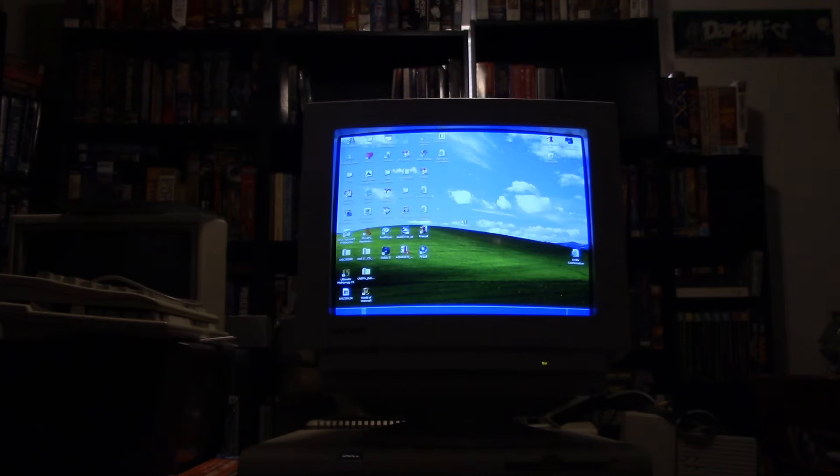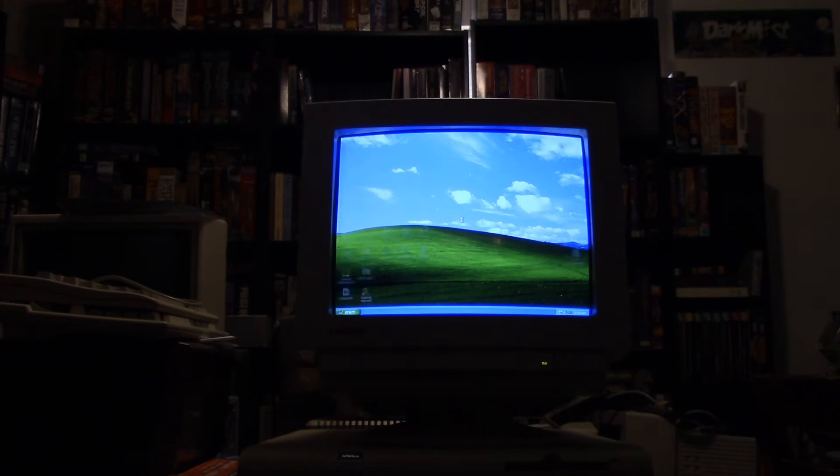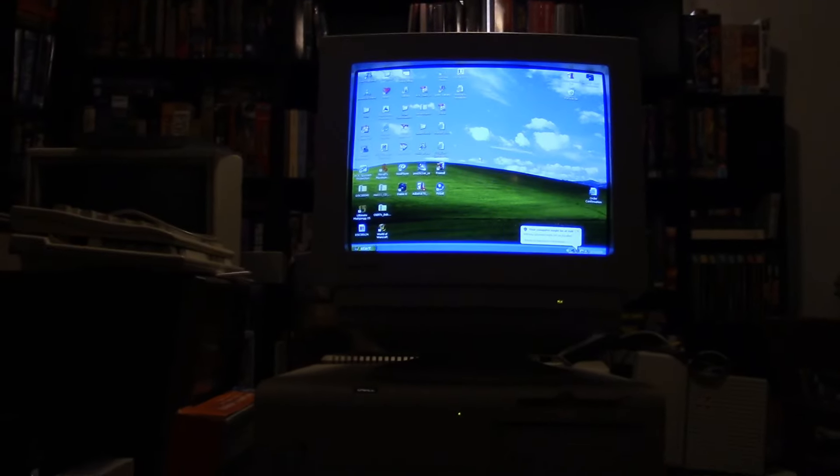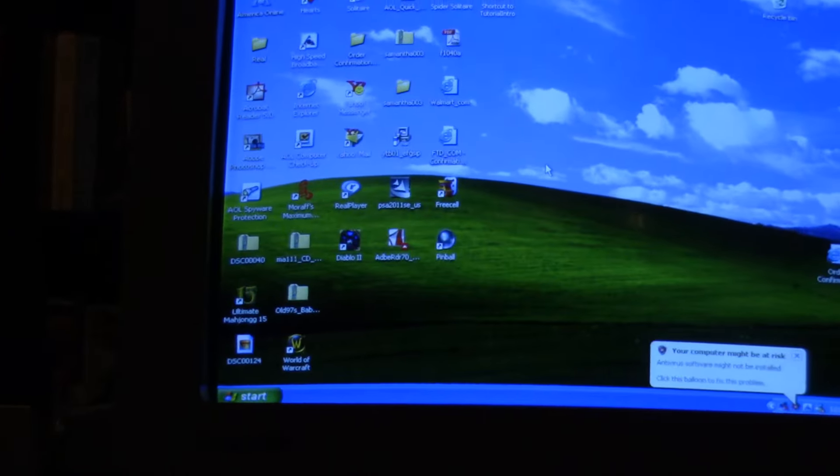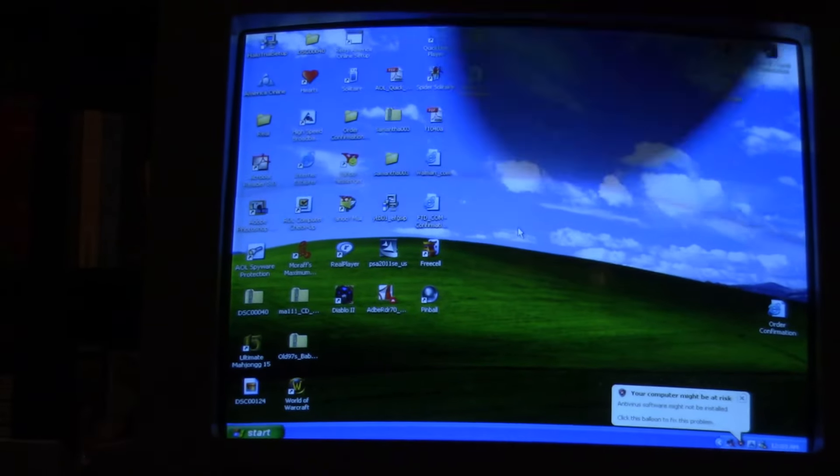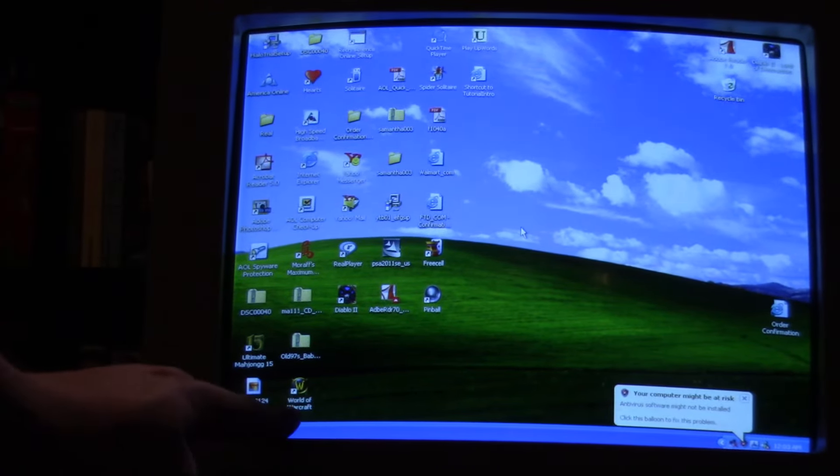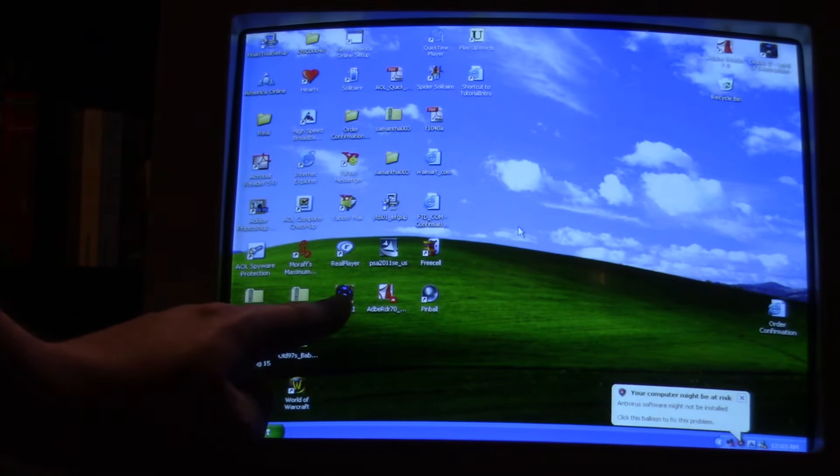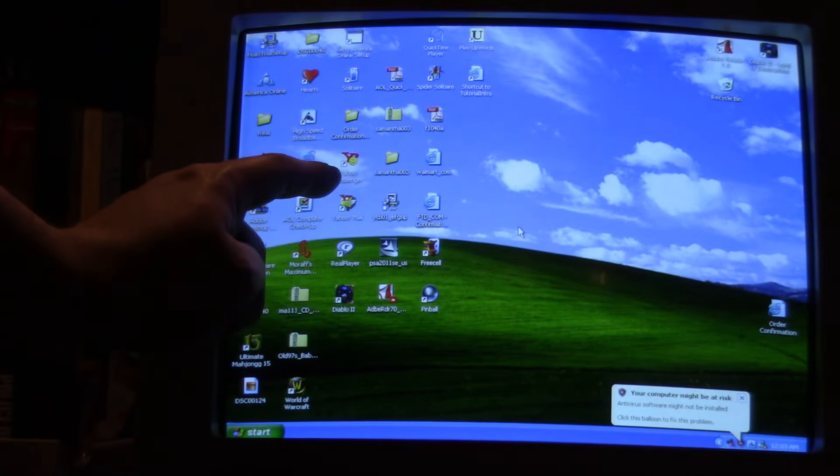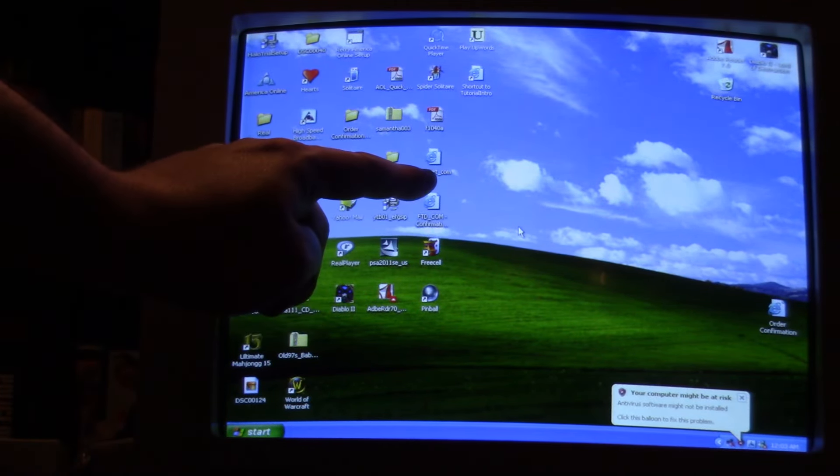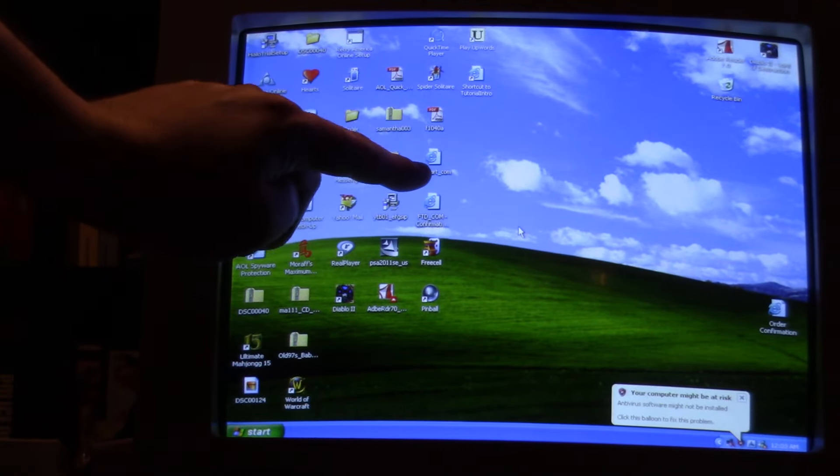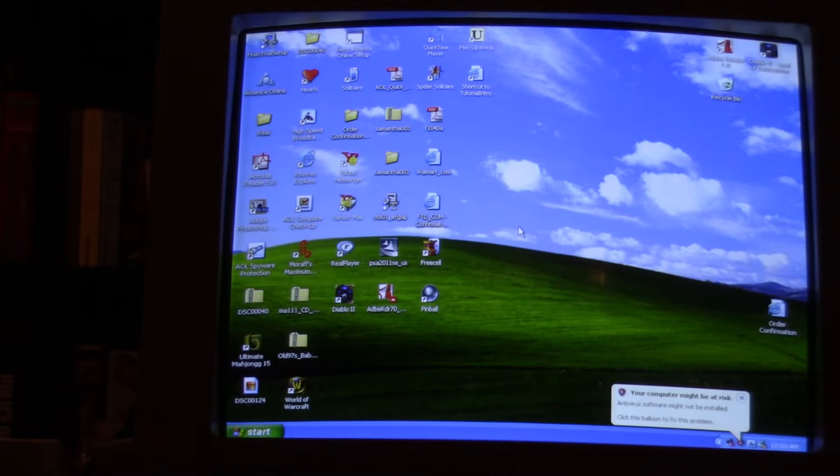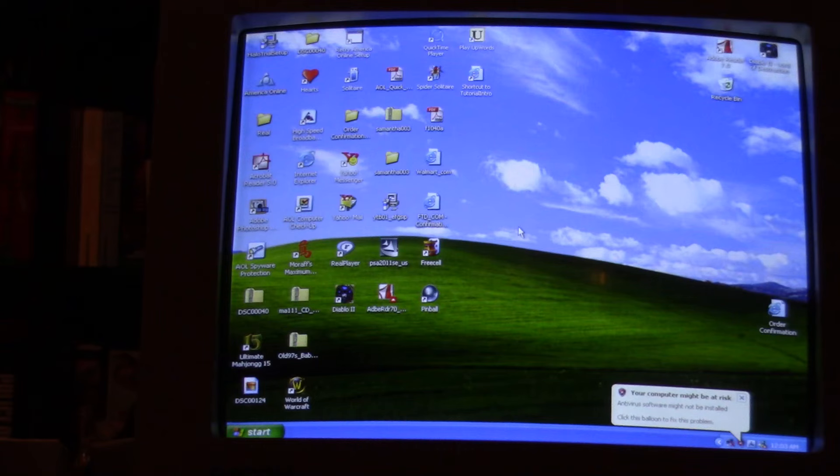So yeah, it should be able to run Windows XP fine for business tasks. Although, now that I'm looking at this desktop, this was definitely not used just for business tasks. So this is my first time looking at this desktop as well. So let's see what we can spot here. We got World of Warcraft. Diablo 2. Yahoo Messenger. Walmart. They got Walmart, a shortcut to Walmart.com. Diablo 2, Lord of Destruction. They like Diablo 2. They even got the expansion.